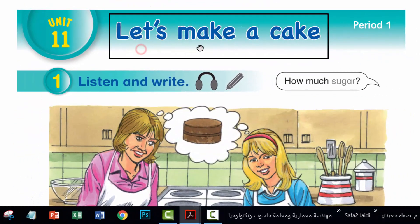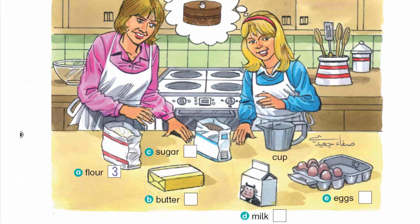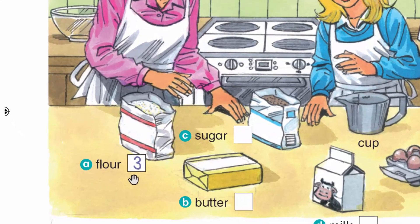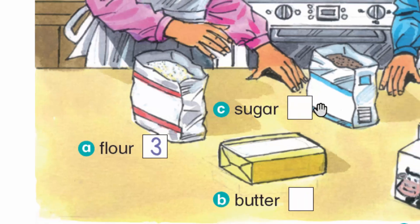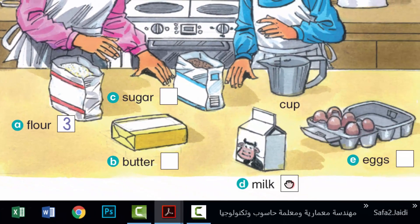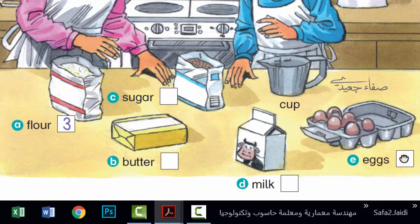Let's make a cake. What do we need? We need three cups of flour and one cup of sugar. How much milk? One cup of milk. How many eggs? We need four eggs. Anything else? Butter. We need one cup of butter.